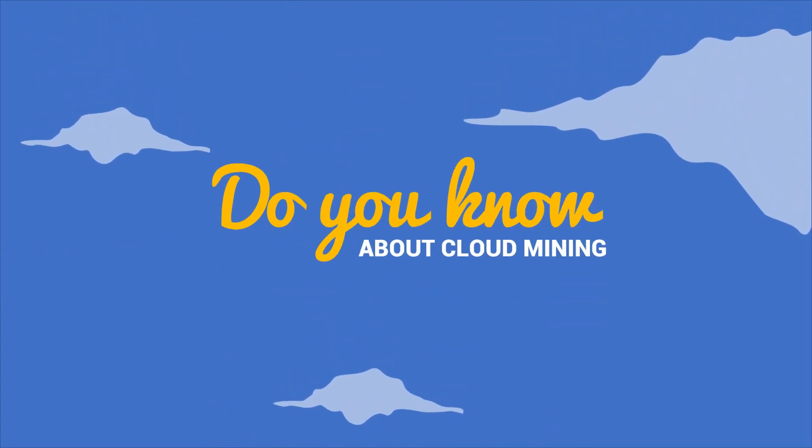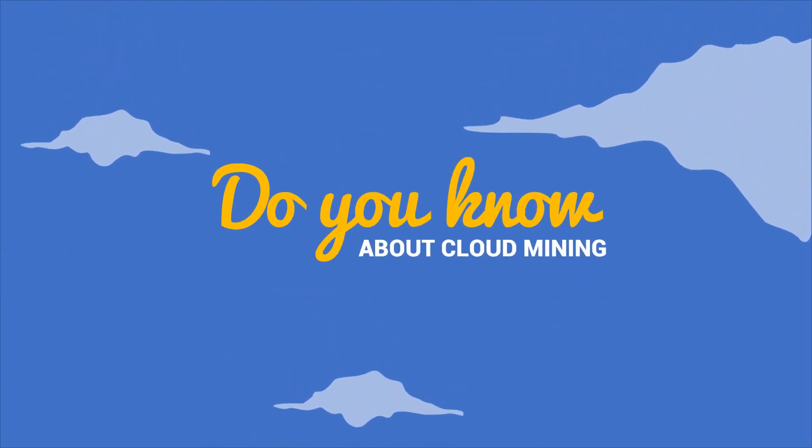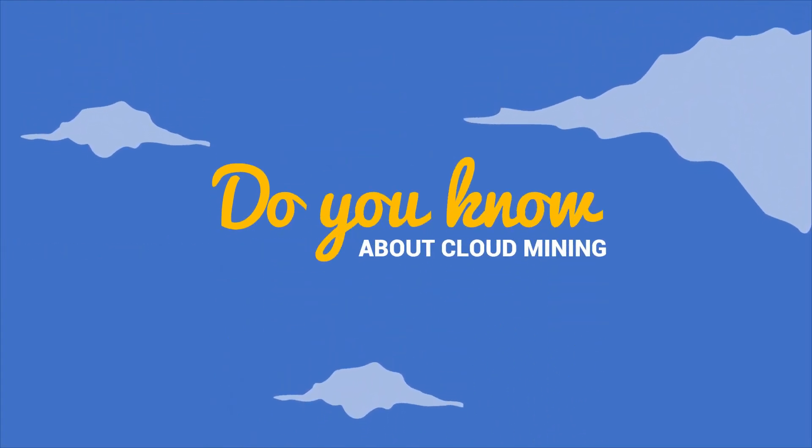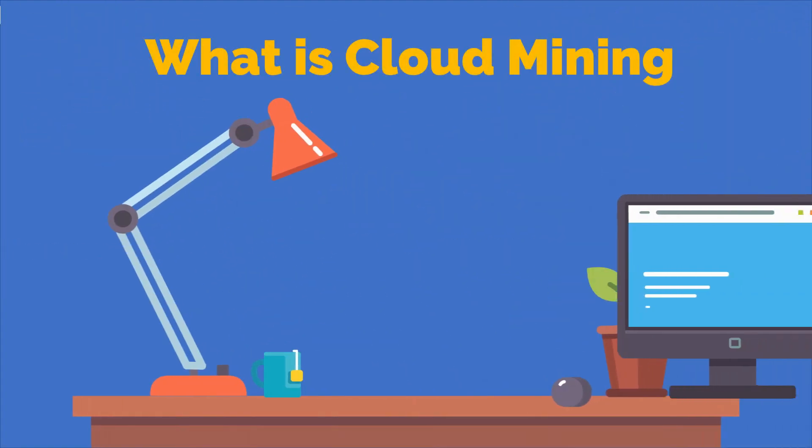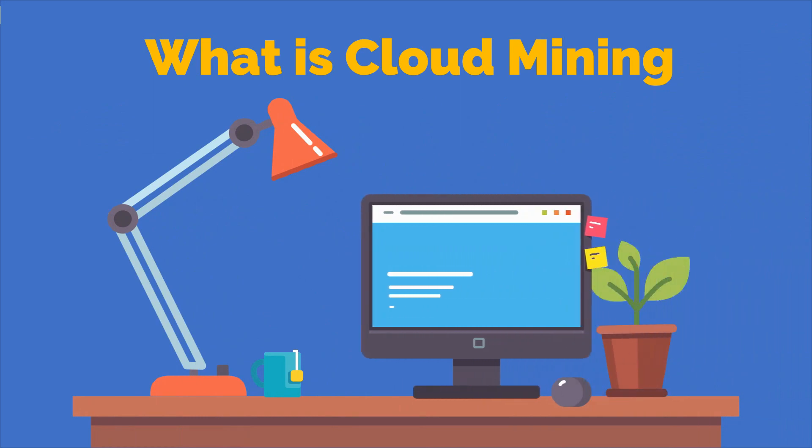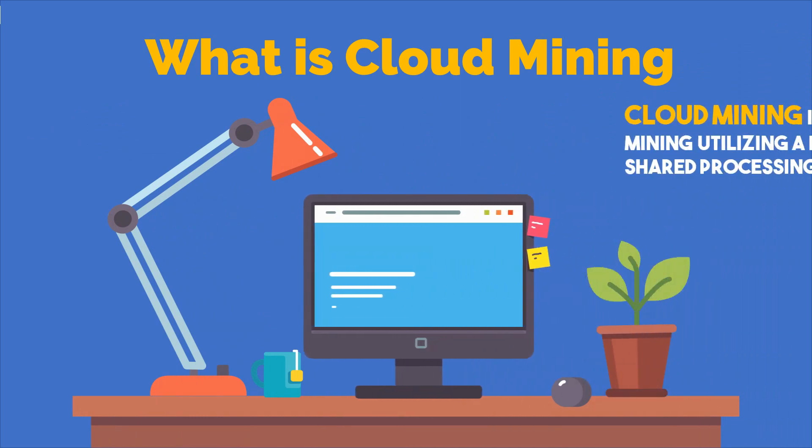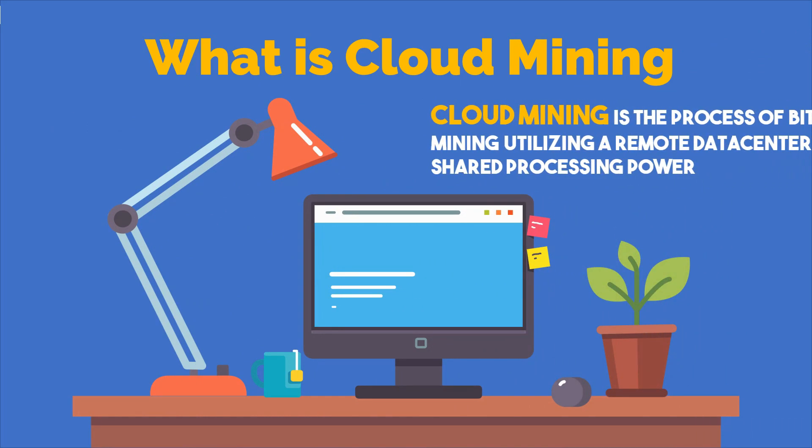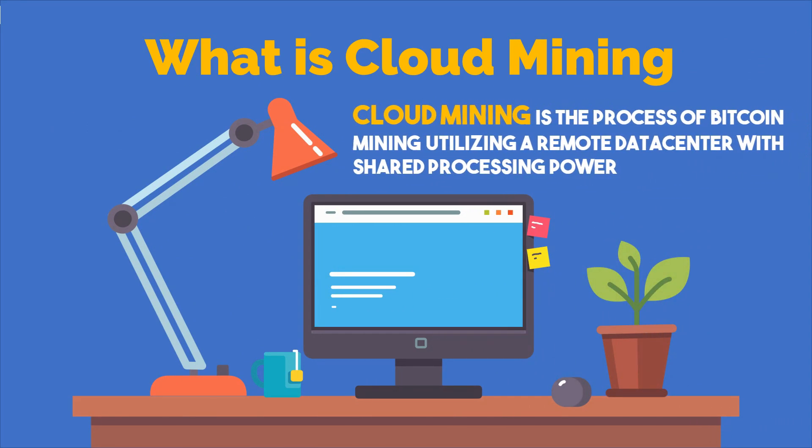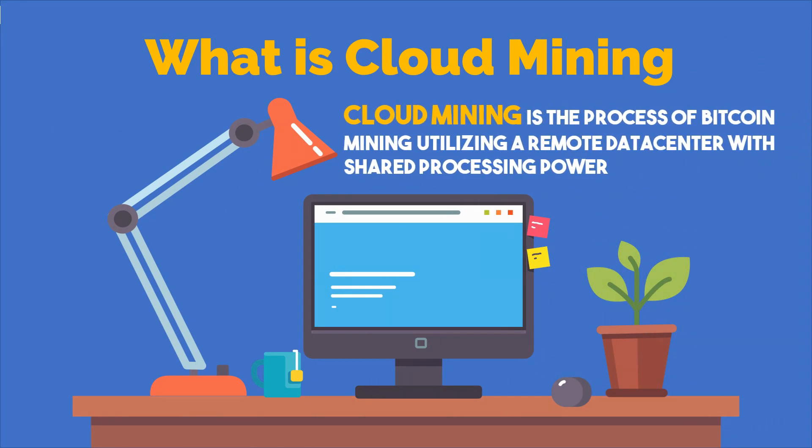Do you know about cloud mining? What is cloud mining? Cloud mining is the process of bitcoin mining utilizing a remote data center with shared processing power.